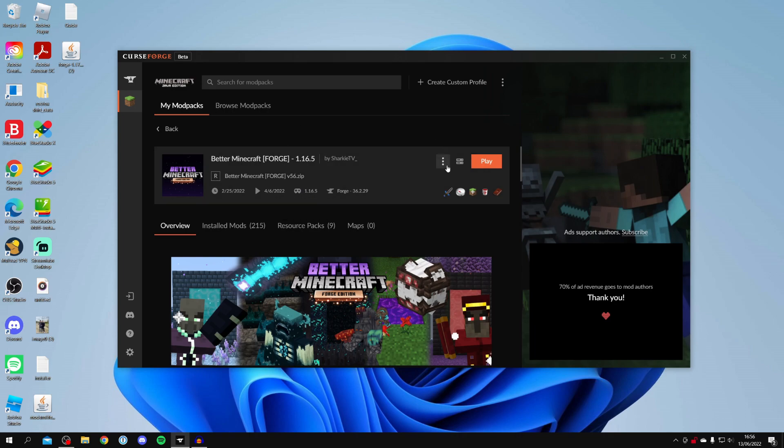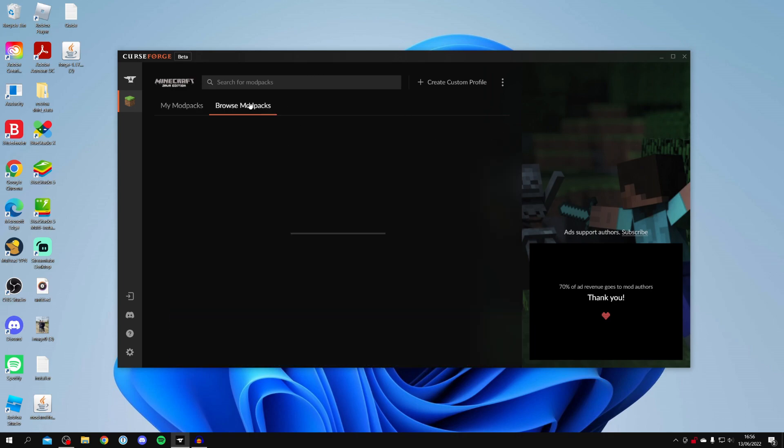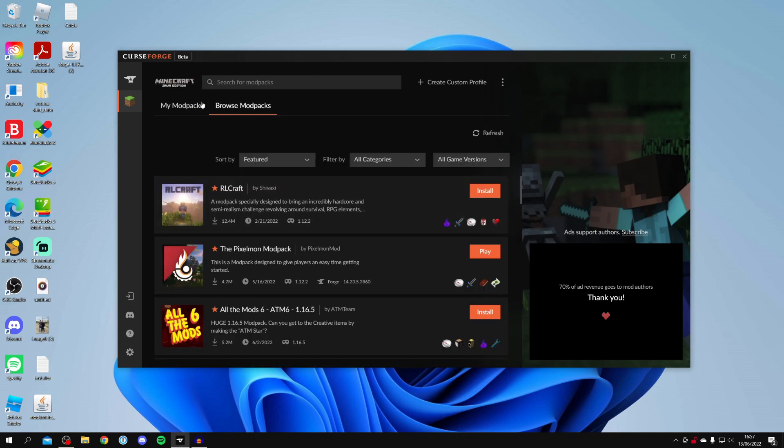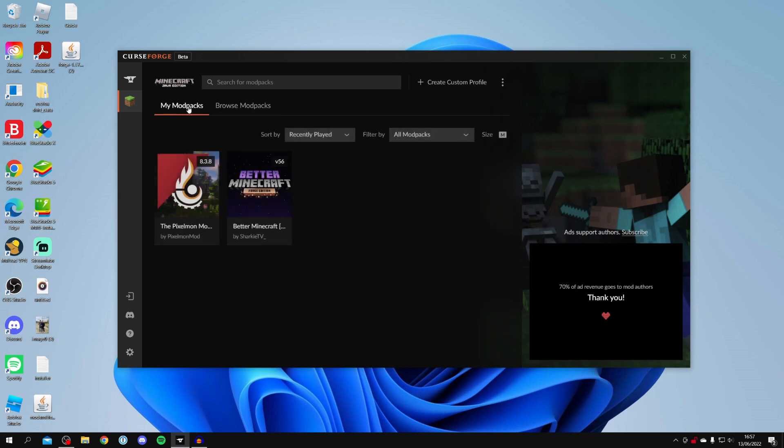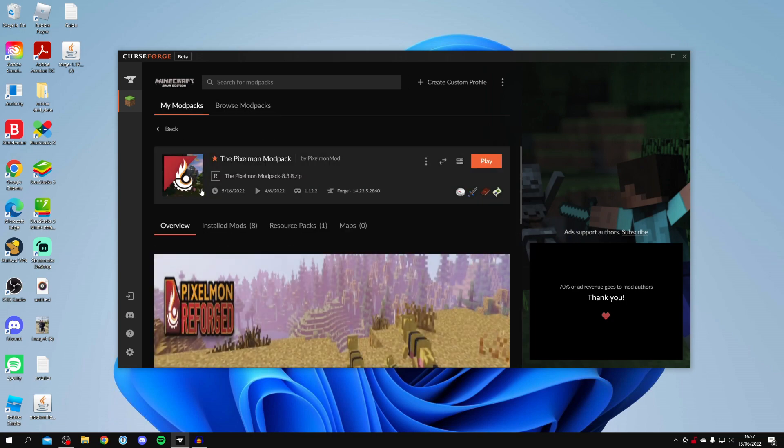But now I'm going to launch the Pixelmon modpack and just show you that this actually works. So I'm going to click on play and I'll see you once it loads.